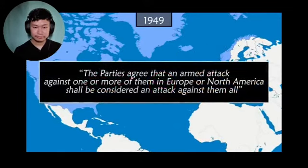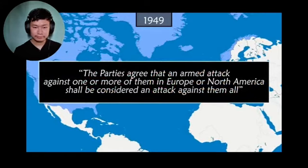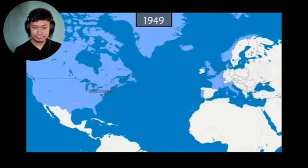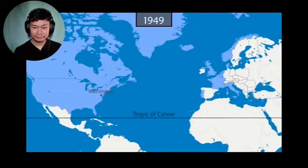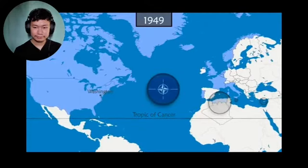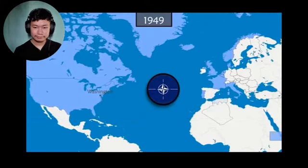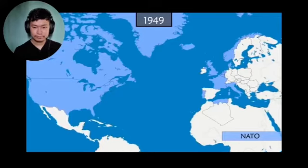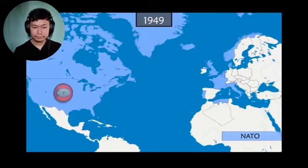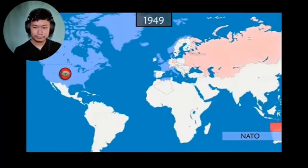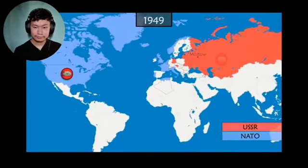The parties agree that an armed attack against one or more of them in Europe or North America shall be considered an attack against them all. The territories of the signatory countries north of the Tropic of Cancer are affected, including the departments of French Algeria and Cyprus and Malta, which are British colonies. The North Atlantic Treaty Organization, or NATO, is thus created. Western Europe is now officially under the protection of the United States, which is the only nuclear power. But on August 29, 1949, the Soviet Union tests its first atomic bomb.